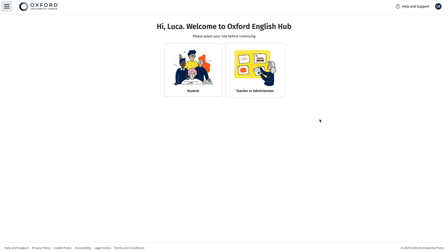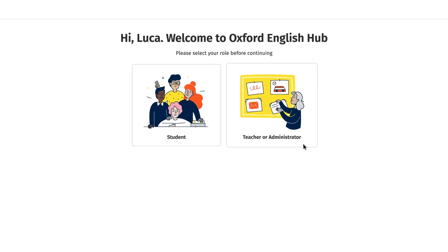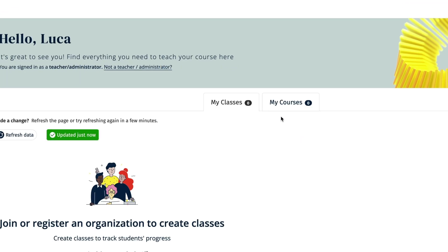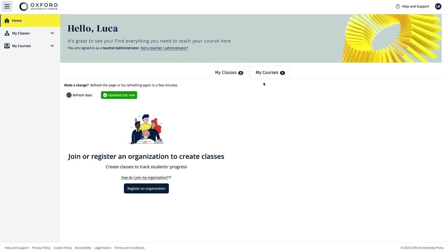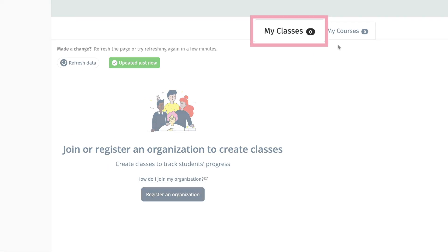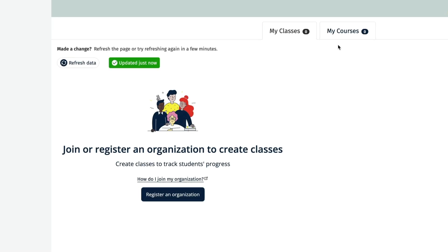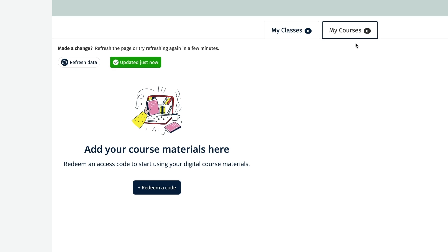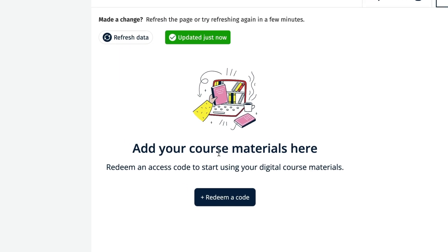The first time you sign in, you'll be asked to select your role. You'll then see your Oxford English Hub dashboard and your My Classes tab, where you can register your organisation and then create and access your classes. You'll also see your My Courses tab, where you can redeem an access code and access your course material if you're going to be teaching classes.